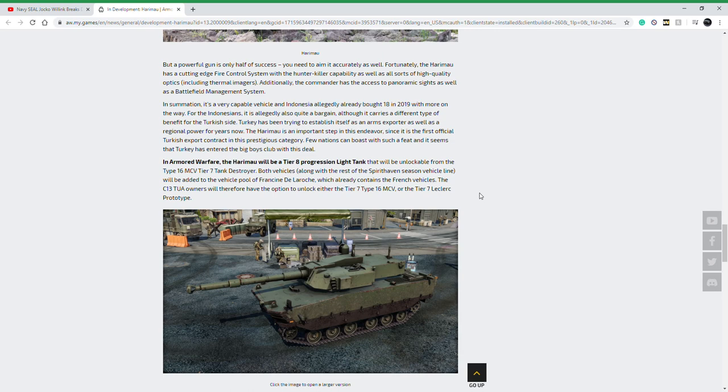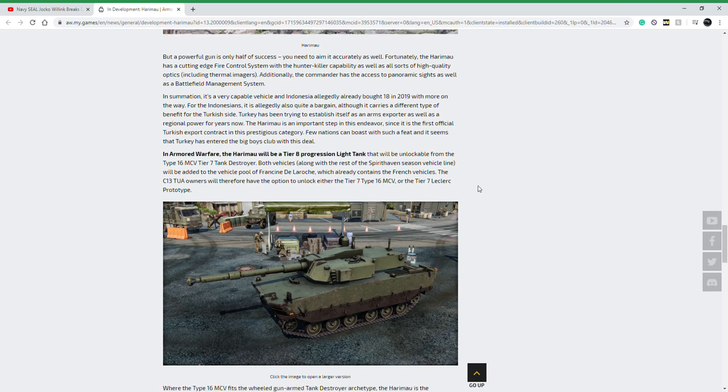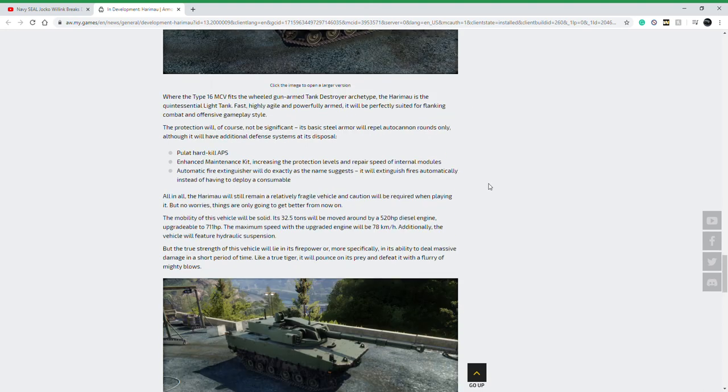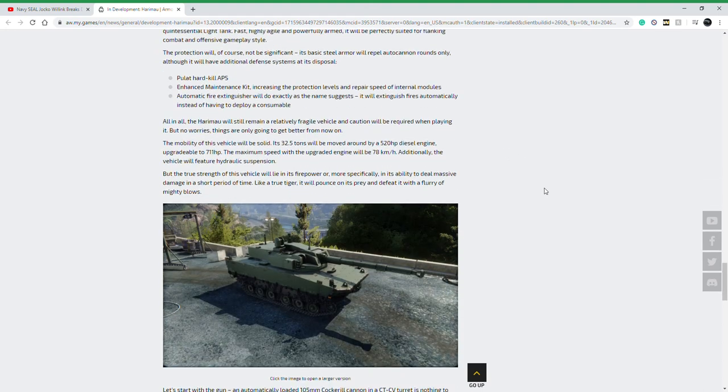You can unlock it through the Leclerc prototype. This is going to be just like the American Dream line: every new vehicle will have some kind of connection to a previous tech tree. So if you don't want to grind all the way through this tech tree or already have some of these vehicles unlocked, you get these for free on day one.